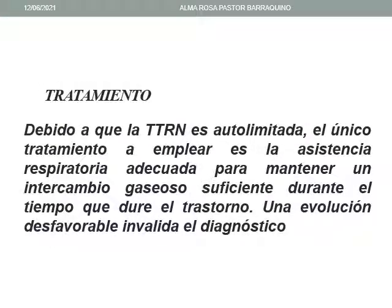Debido a que la taquipnea transitoria es autolimitada, el único tratamiento a emplear es la asistencia respiratoria adecuada para mantener un intercambio gaseoso suficiente durante el tiempo que dure el trastorno. Generalmente una evolución desfavorable invalida nuestro diagnóstico.